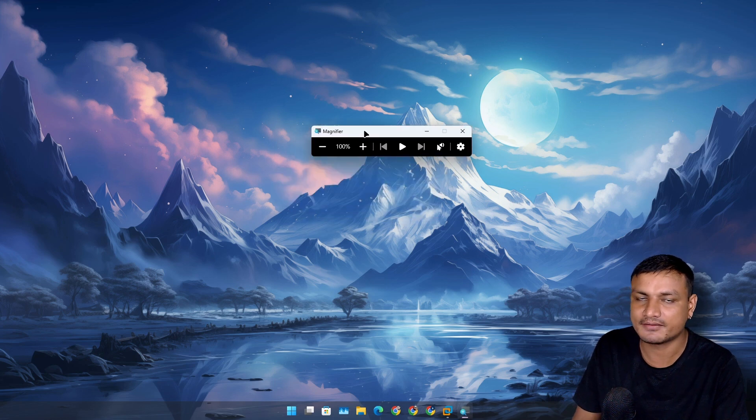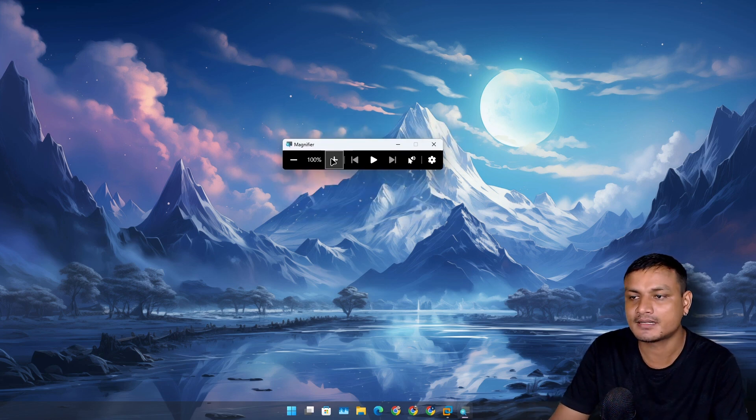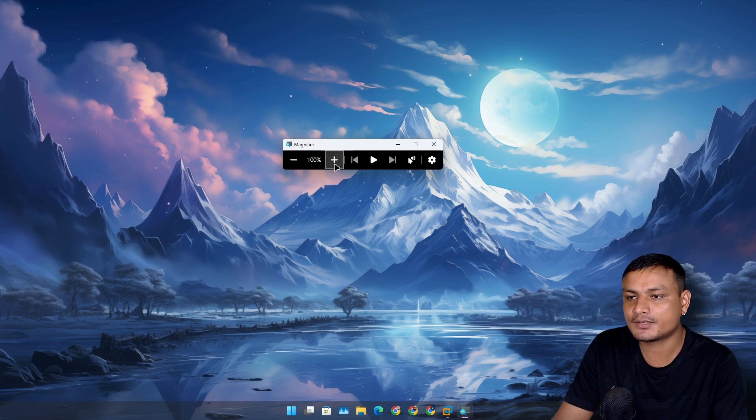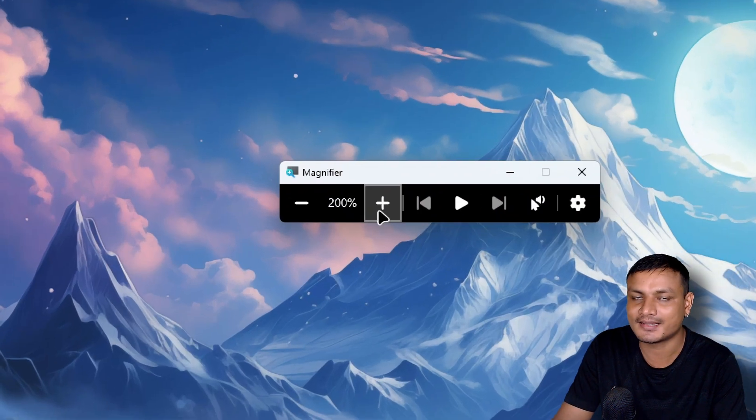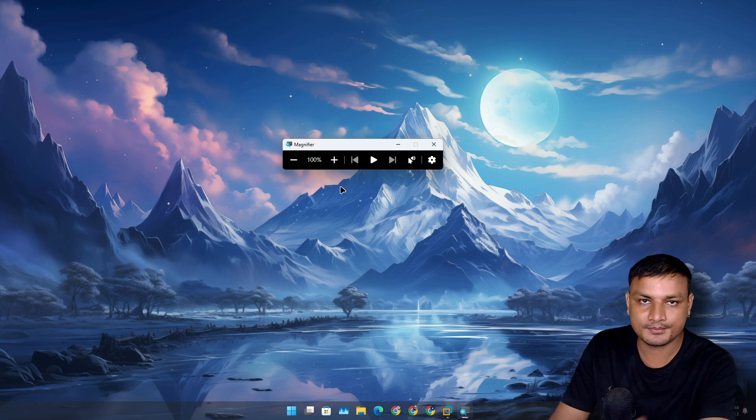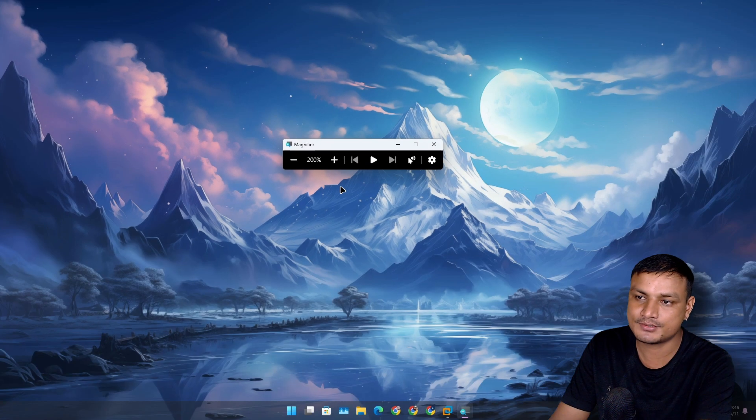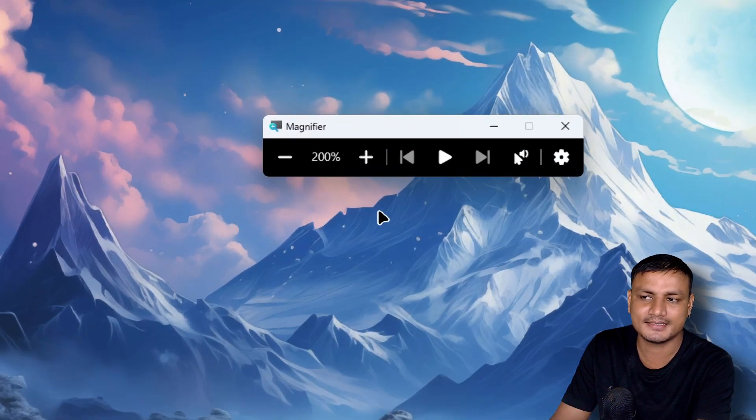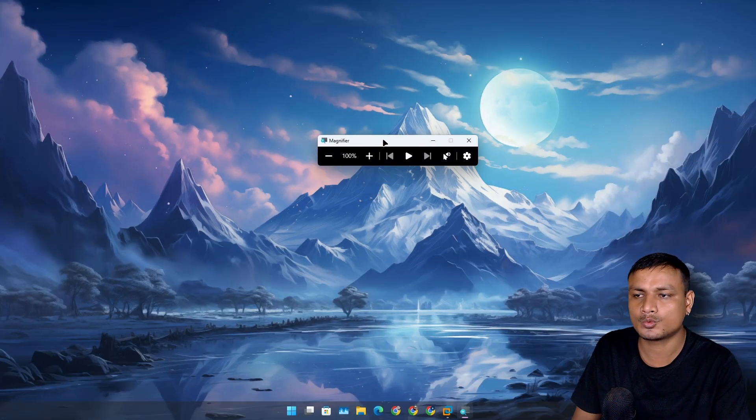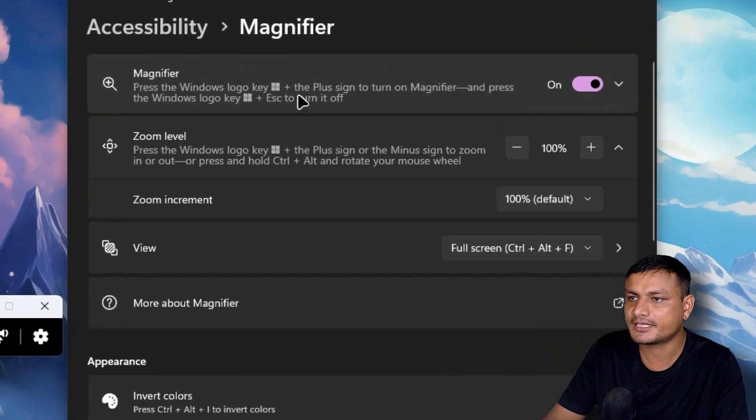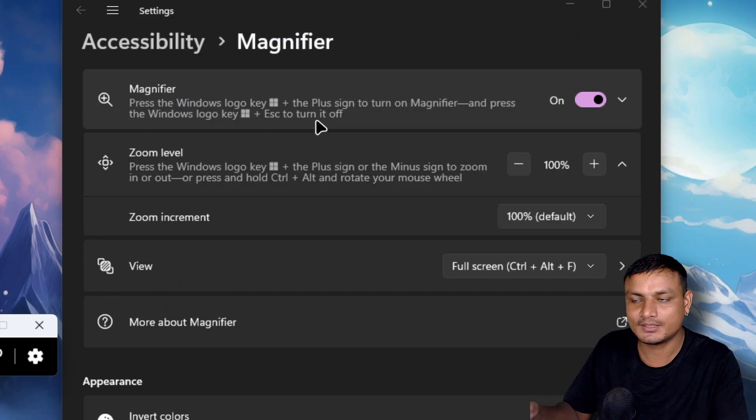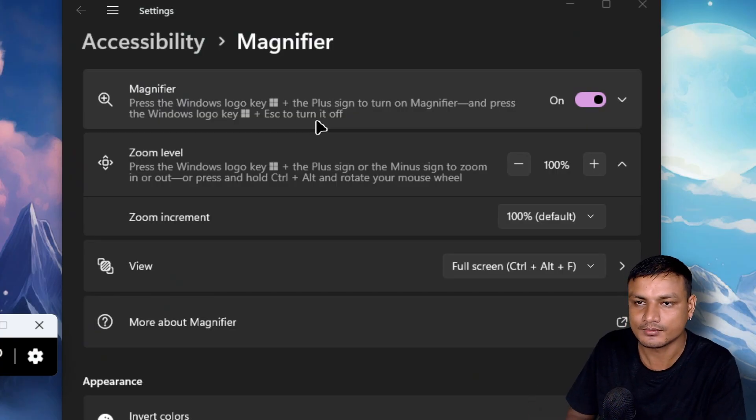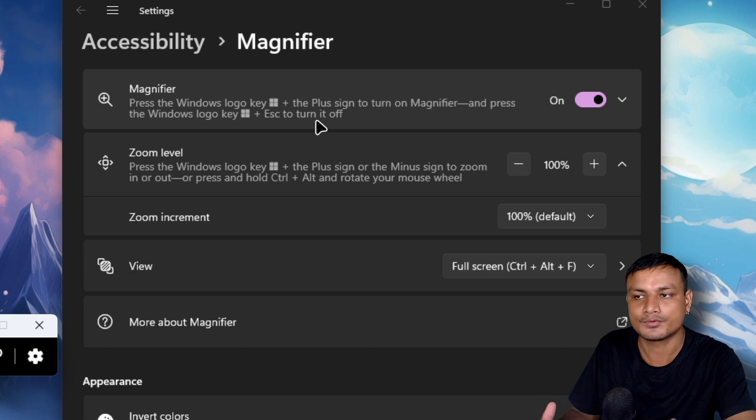This is a built-in tool and using this you can zoom into your screen like this live. You can also use keyboard shortcuts Windows plus plus key or minus key to zoom in and out, simple and clean. But the problem with this is that you can't change the keyboard shortcuts. You'll have to use two hands to zoom into your screen if you want to use the keyboard shortcut.